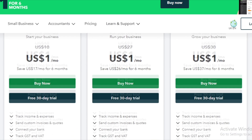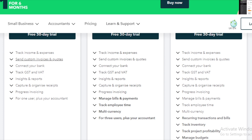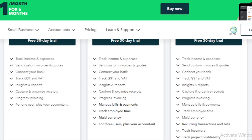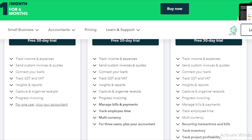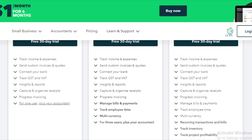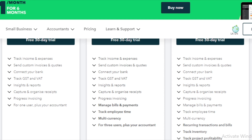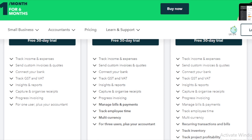Simple Start lets you track invoices and expenses, send custom invoices, connect your bank, track GST and VAT, view insights and reports, capture and organize receipts, and progress invoices — for one user. The Plus plan adds income and expenses, custom invoices, bank account, GST, sales tax, insights, reports, balance sheet, and organized receipts.